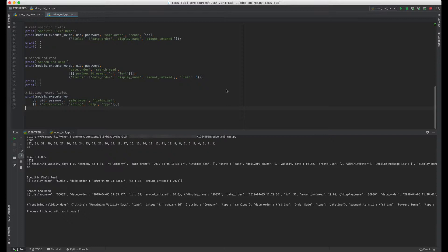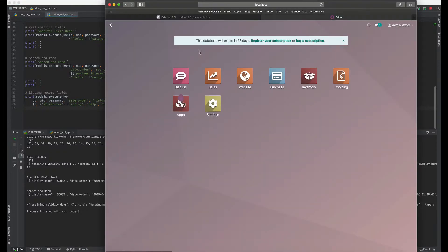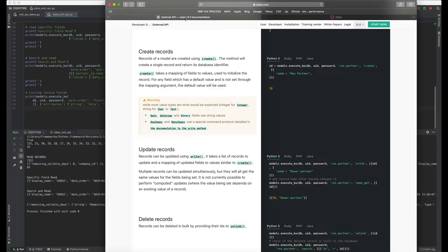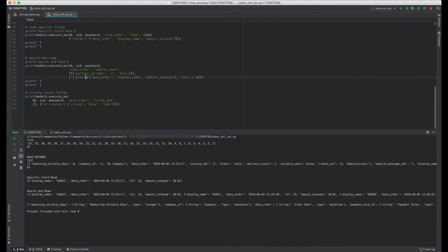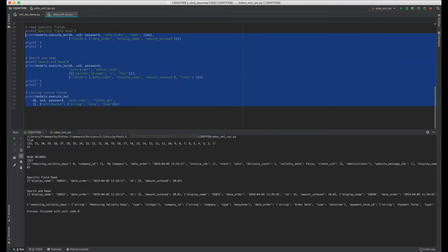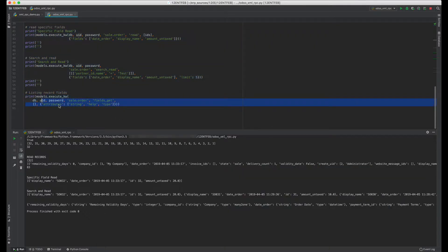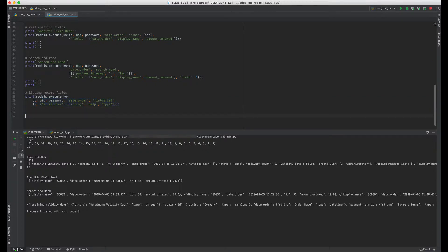We'll create, write, and see how we can do create, write, and delete operations with XML-RPC. We'll be using this documentation: create record, update record, delete records. I've already done this - this was yesterday's script.